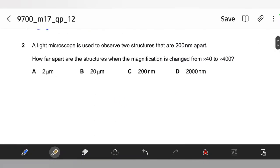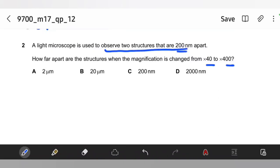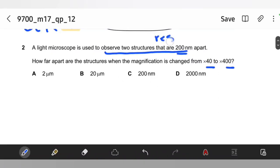A light microscope is used to observe two structures that are 200 nanometers apart. How far apart are these structures when the magnification is changed from 40 to 400? Always remember that resolution is not dependent on magnification. Changing the magnification won't have any effect on the resolution. So our answer would remain 200 nanometers, which is option C.